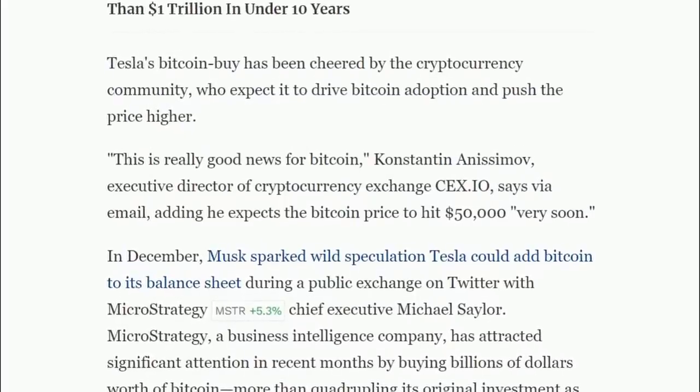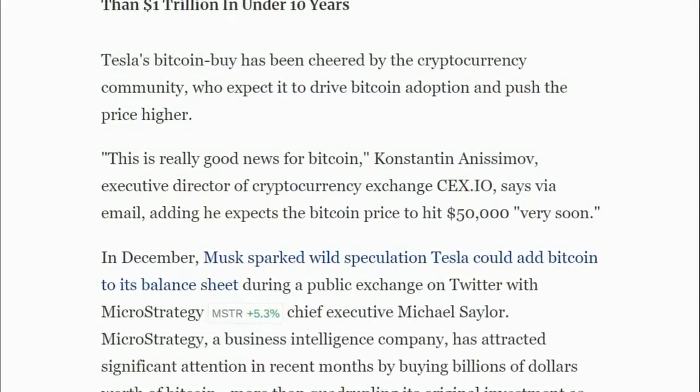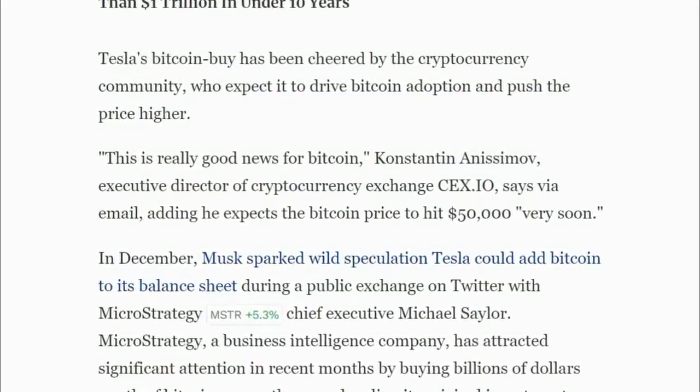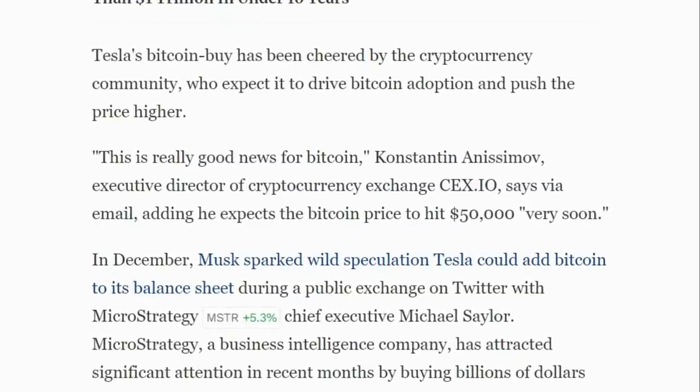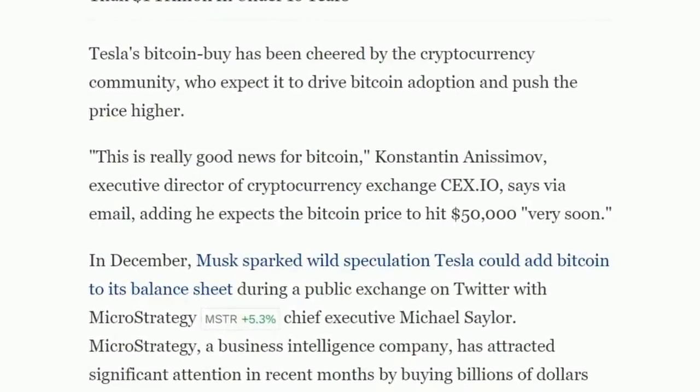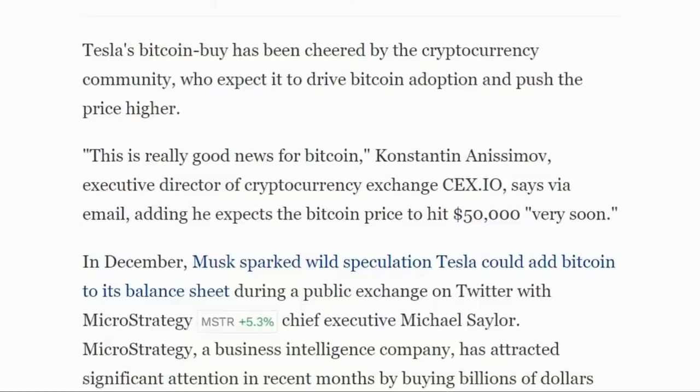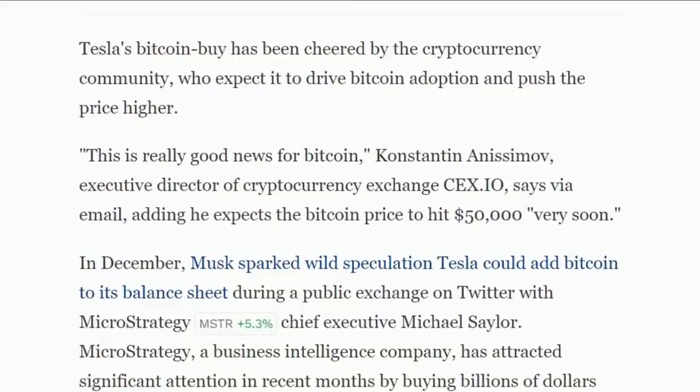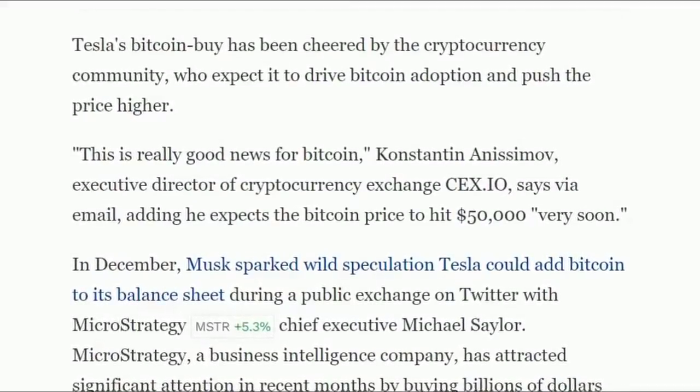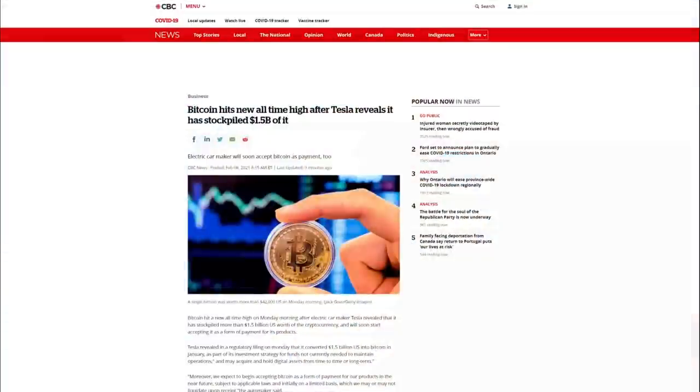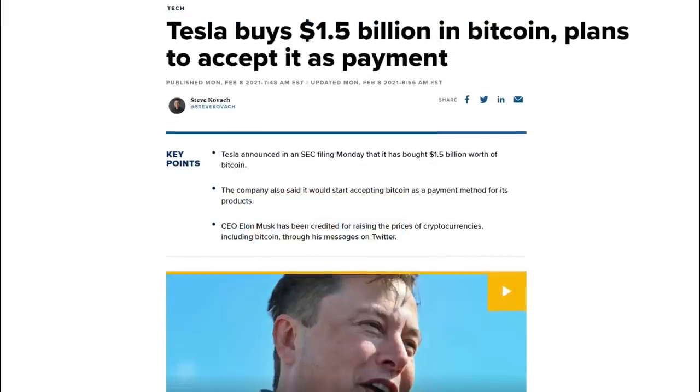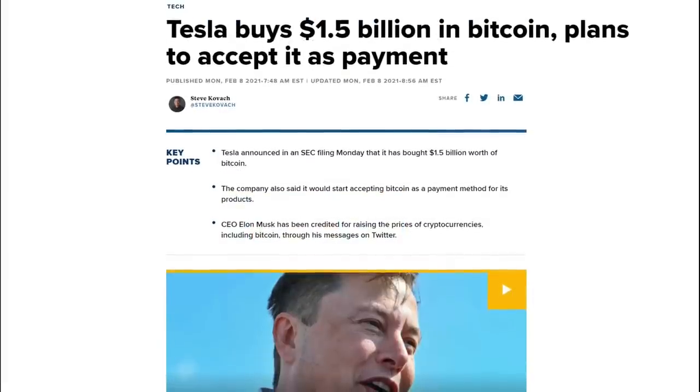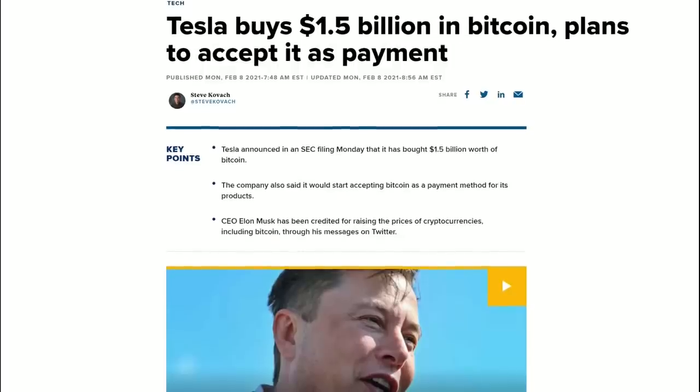This is really good news for Bitcoin, said Konstantin Anisimov, executive director of cryptocurrency exchange CEX.io. He expects the Bitcoin price to hit $50,000 very soon. This is being covered by everybody - Forbes, CBC, CNBC. Tesla buys $1.5 billion in Bitcoin and also plans to accept it as payment.